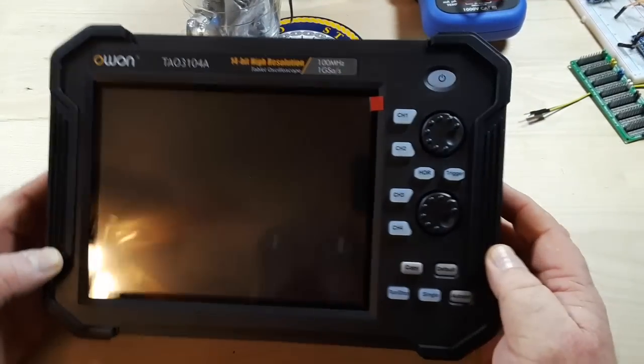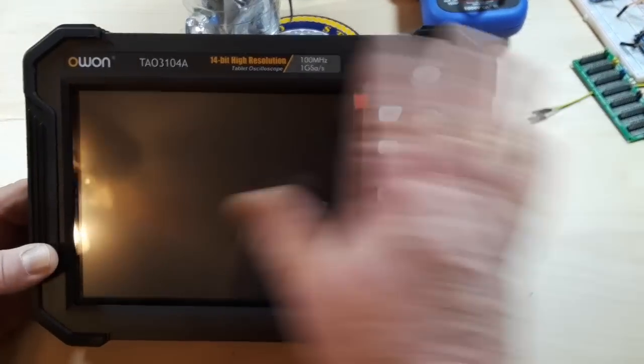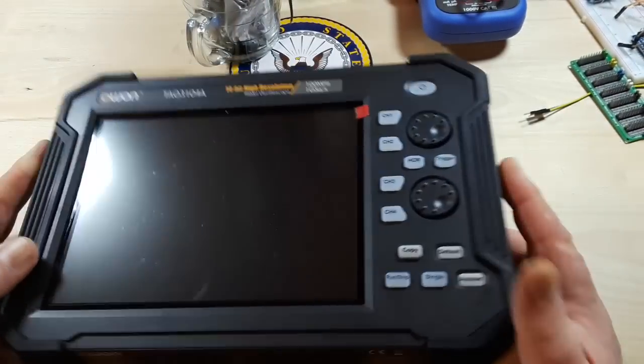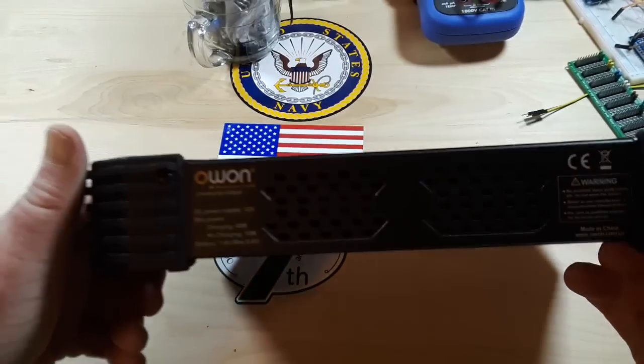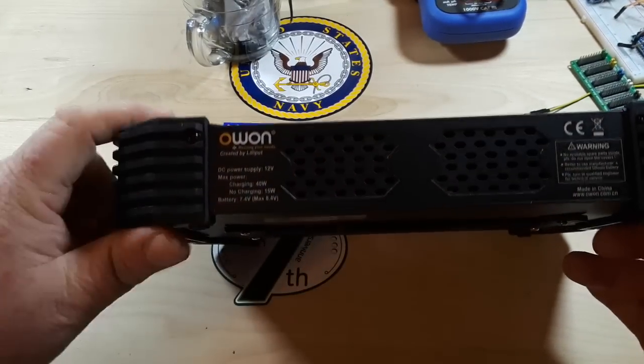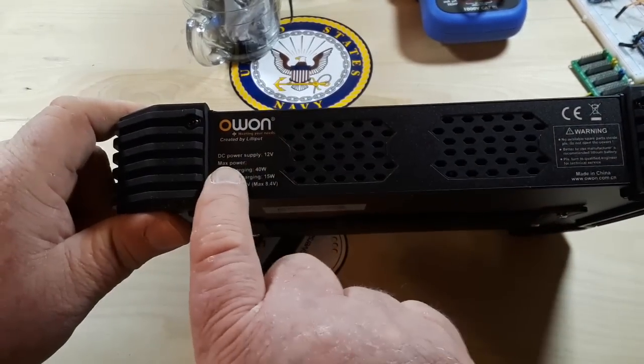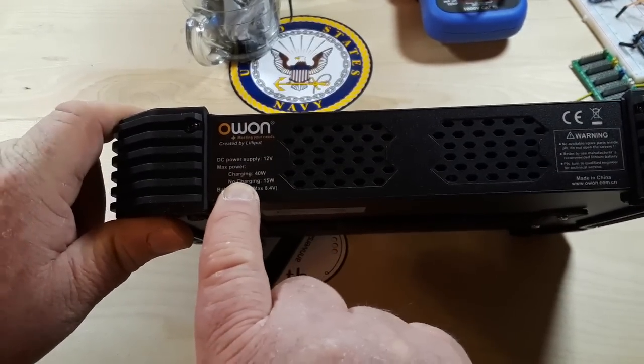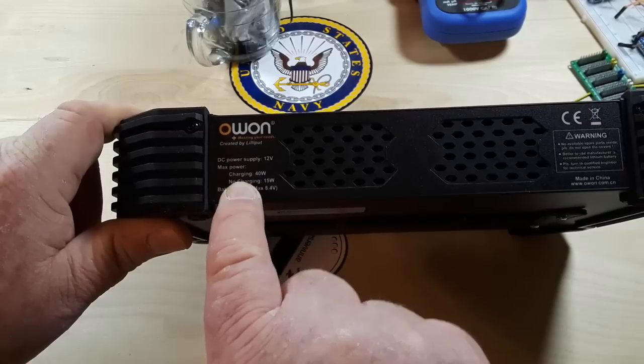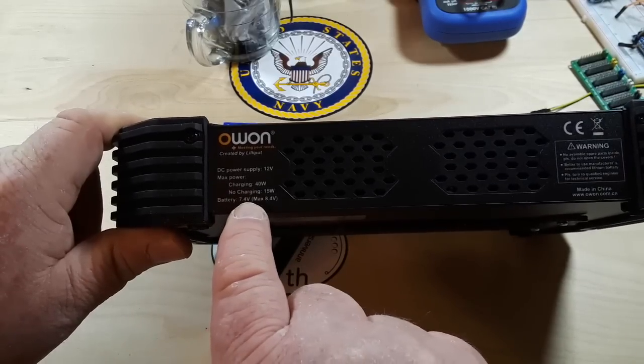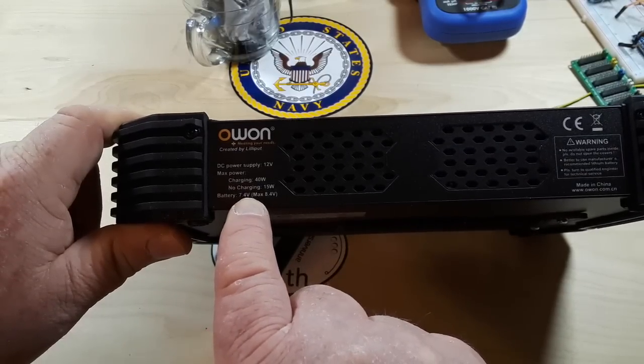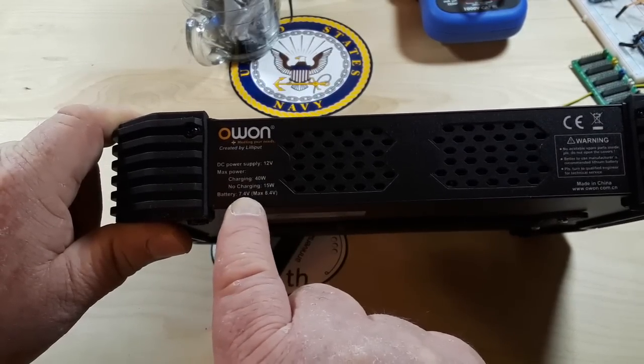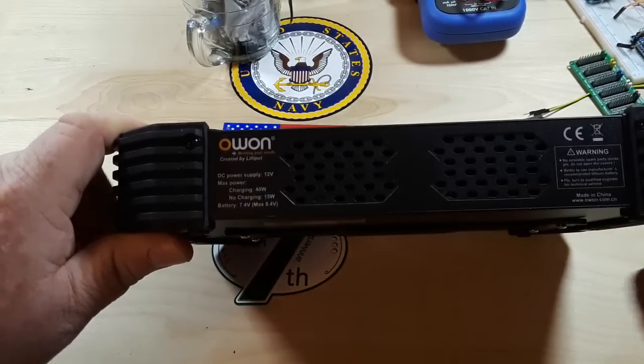So here it is. It's about the size of a regular 8 by 10 sheet of paper. On the bottom you see here it says DC power supply 12 volts, max power when charging 40 watts, when not charging 15 watts, battery 7.4 volts.